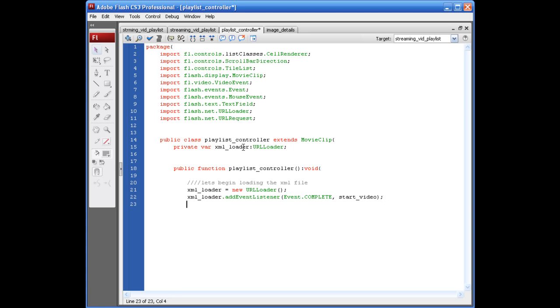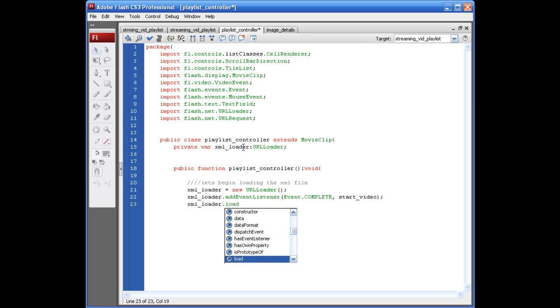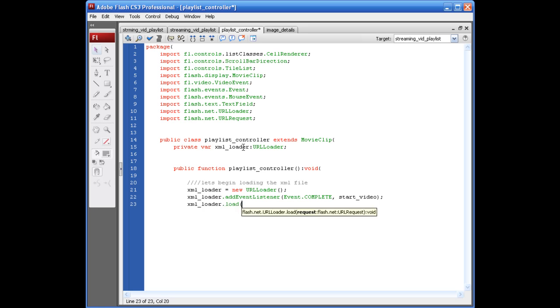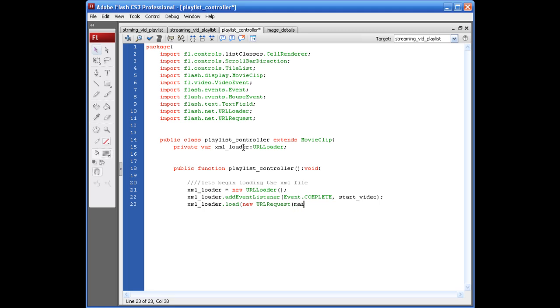Alright. Now, let's actually give the file path to our XML file. So, we're going to say XML_loader dot load, opening parentheses, new url request, opening parentheses. And, since I'm going to be working on this locally, we're just going to put master flash.